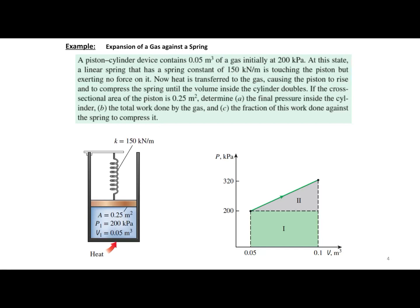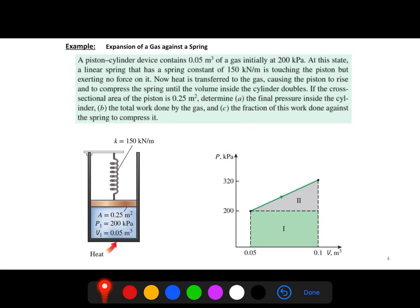This problem involves a piston-cylinder device containing gas, pressed against a spring. We know the area, pressure, and volume. Initially, the gas is at 200 kPa pressure and a volume of 0.05 cubic meters. The spring is touching the piston but not exerting any force on it initially. It is a linear spring with a spring constant k of 150 N/m.